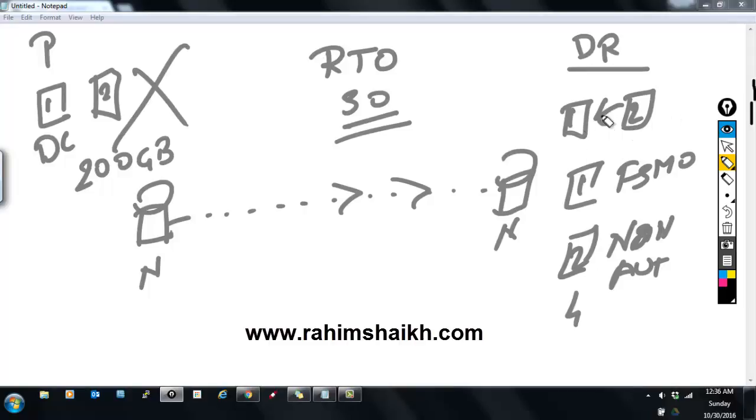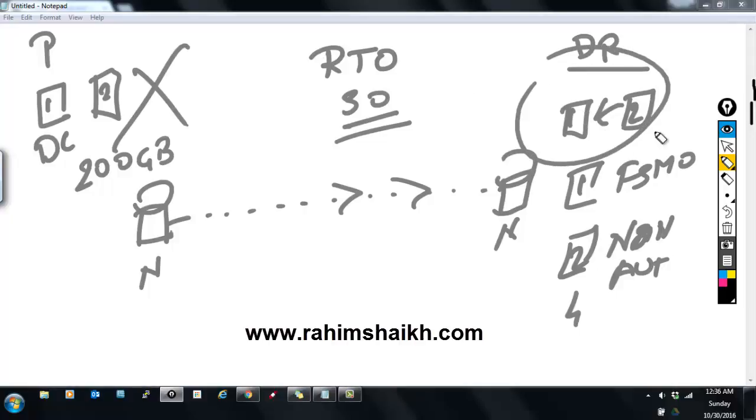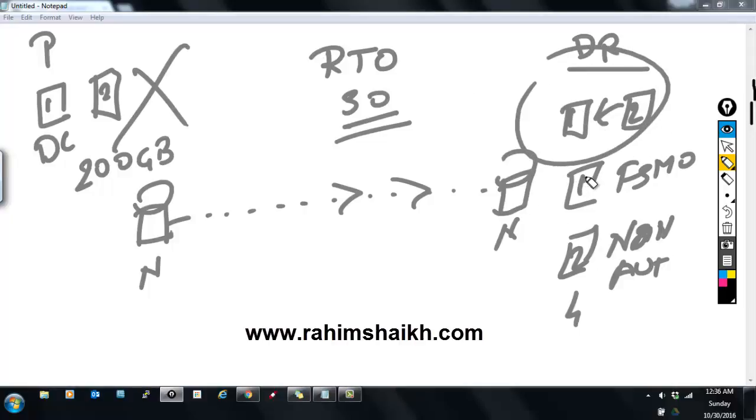Between both domain controllers, the Active Directory application will communicate with each other and all the clients which you will recover at the DR site will be able to log into this DR.